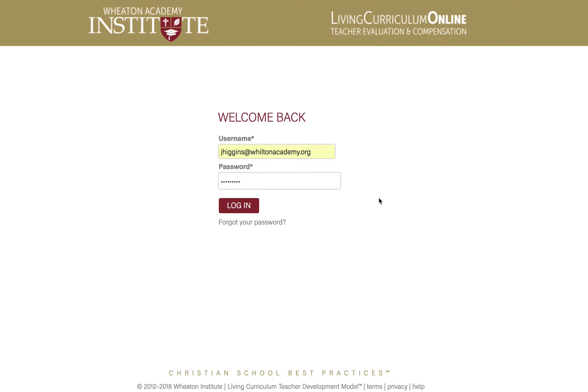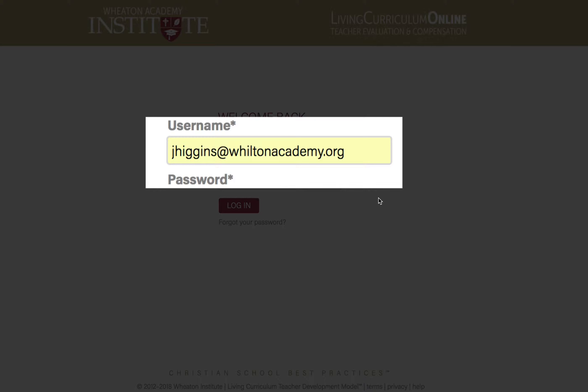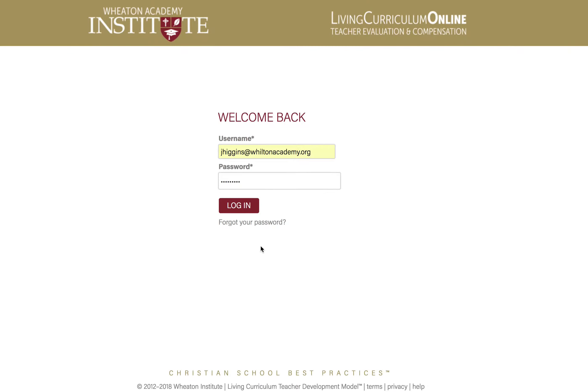It might seem a little elementary, but let's start with the mechanics of logging in, which really isn't difficult to do, but you should know a little bit about what happens when someone does log in. Your unique email address serves as your username, which keeps you separated from other users and even other schools. Each user is tied to a unique set of privileges or permissions based on their role.